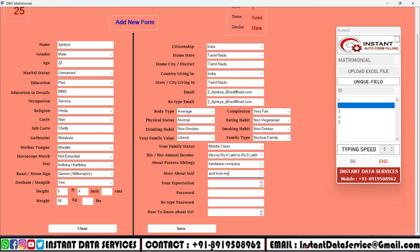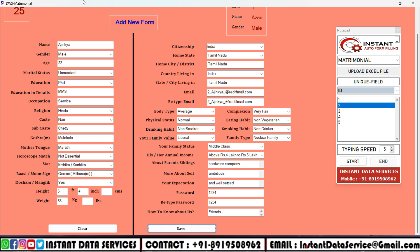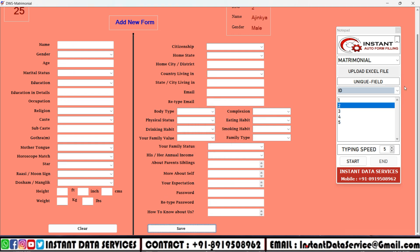Image to Excel conversion process: Converting an image to Excel involves using software or tools that can recognize the text or numbers within the image and then transform that information into an Excel spreadsheet. This process typically utilizes Optical Character Recognition (OCR) technology, which scans the image, identifies characters or numbers, and converts them into editable text.